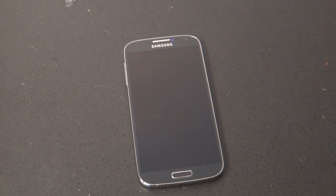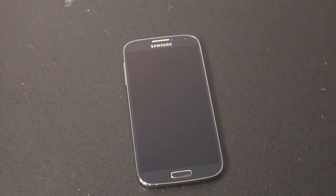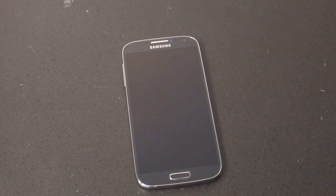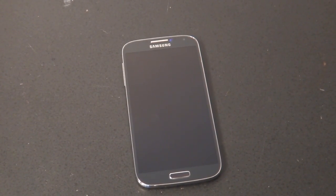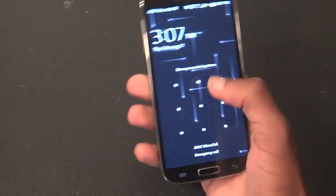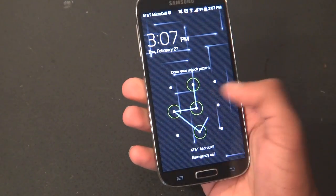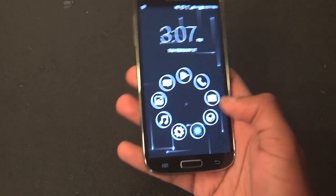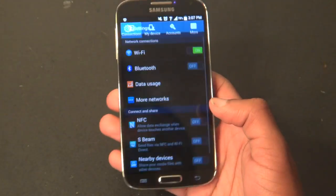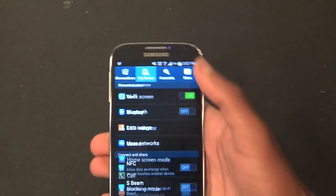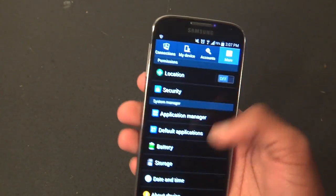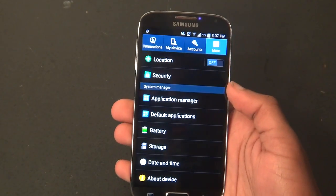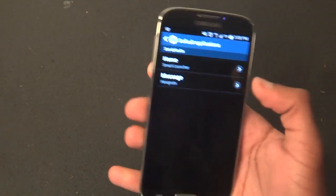Hello again, my awesome subscribers and YouTube pals. I'm here with something incredible — well, incredible to me anyway. AT&T or Samsung, whoever is in control of these updates, has actually released Android 4.4 for the Samsung Galaxy S4. I've been waiting on this for a while, and I'm sure a lot of you have been too, and it's here.